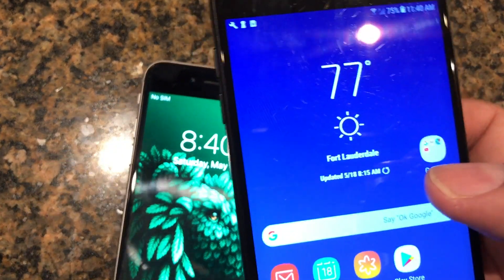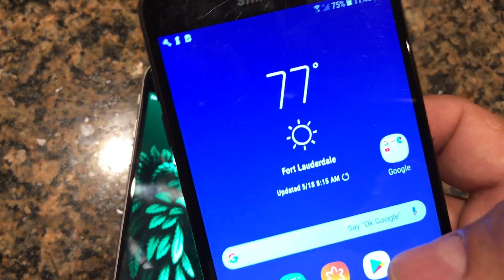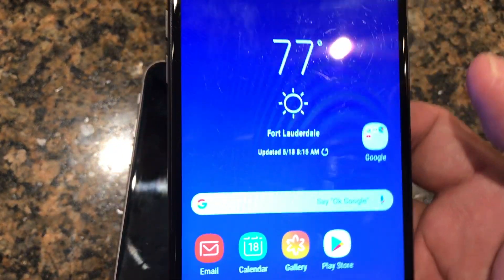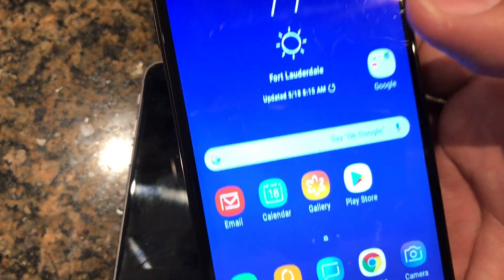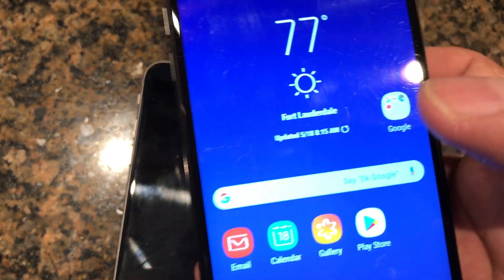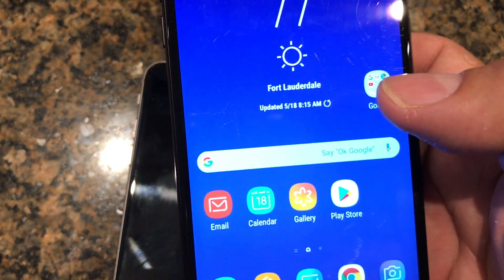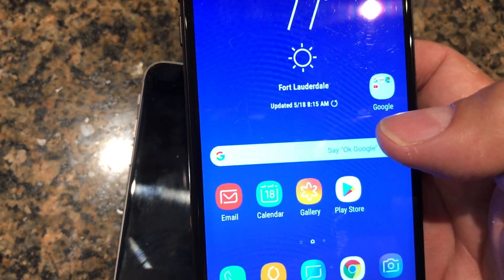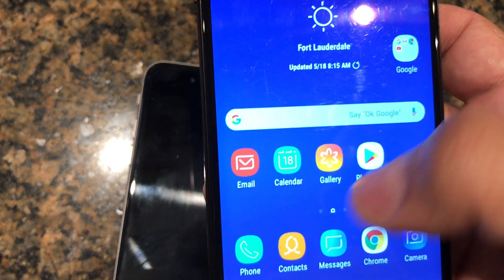The first thing you need to do is download an app on your Android device. Go to the Play Store — you need to be logged into your Gmail account or your Google account.